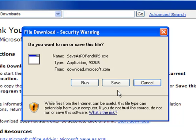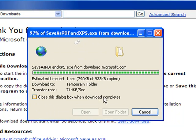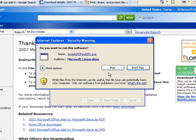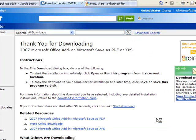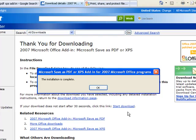You can just run it immediately, and then you'll see this dialog, Run or Don't Run. You're going to click Run. Check the box to accept licensing terms, continue, and your PDF XPS add-in will now be installed.